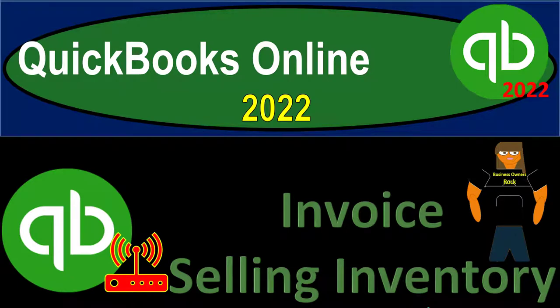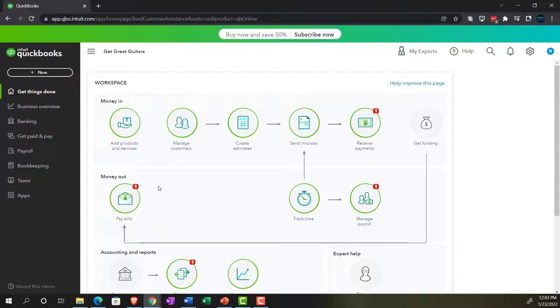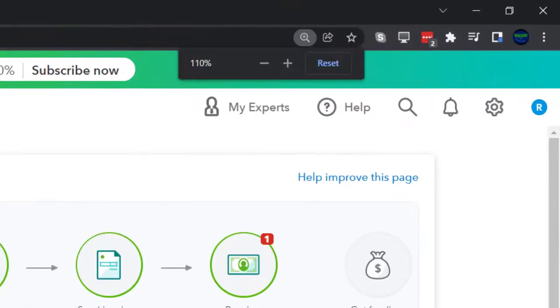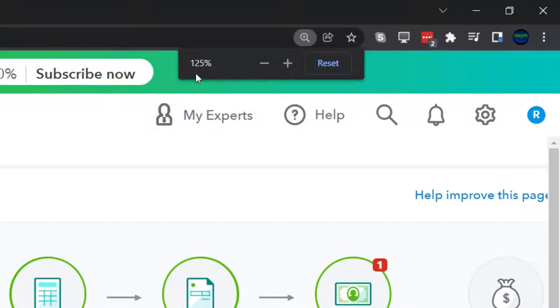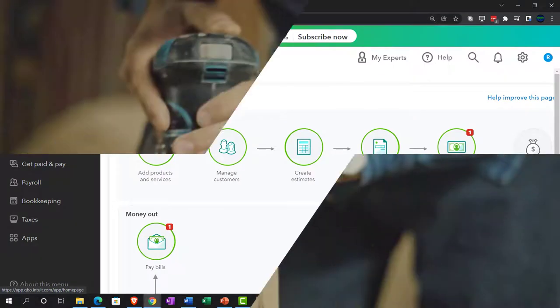QuickBooks Online 2022 invoice selling inventory. Get ready because it's go time with QuickBooks Online 2022. Here we are in our Get Great Guitars practice file, set up with our 30-day free trial. Holding Ctrl and scrolling up to get to 125%. We're currently in the home page, otherwise known as the Get Things Done page.